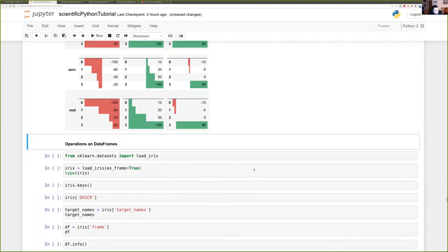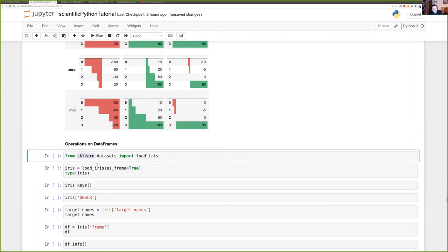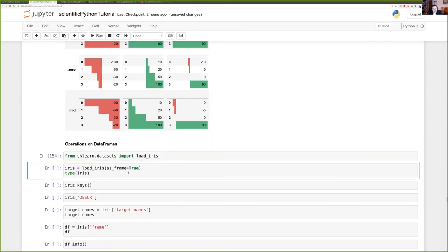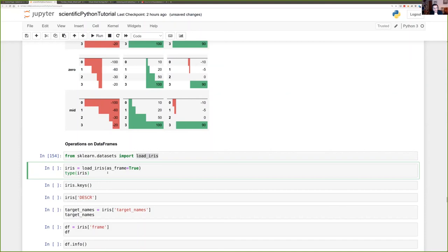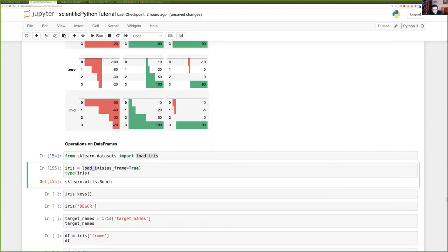One last thing for Pandas — a few operations you can perform on DataFrames. You won't be using scikit-learn much since the point of this class is for you to implement the functions yourself, but there are some useful utilities such as toy datasets. There is the iris dataset — a classic toy example used in many machine learning tutorials — which we can load using load_iris with as_frame=True to get a DataFrame.